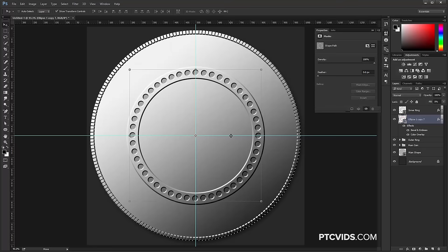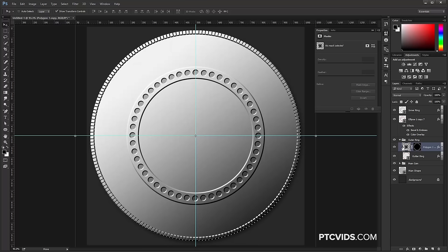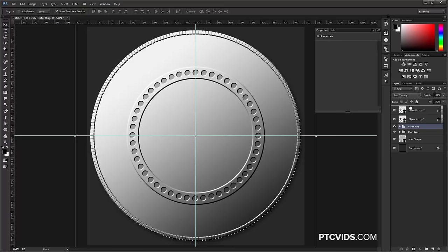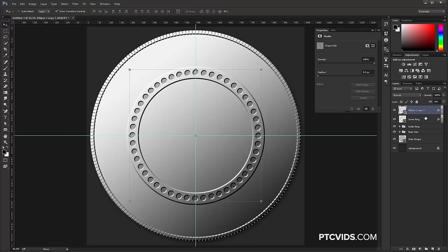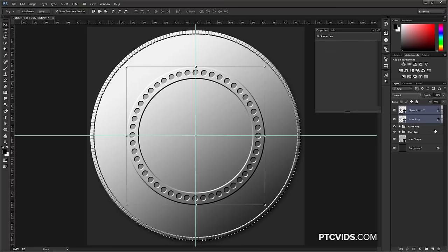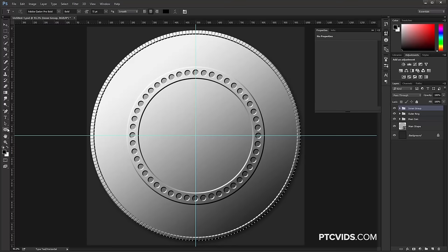Copy the layer style by holding Alt, clicking and dragging, then double-click to change the bevel to Down and the fill opacity to zero. You might want to add a Color Overlay with black at maybe 27% just to make it a little darker. Come back into the Bevel to adjust size and shape of the holes around the ring. Press OK. Select the circles layer and the inner ring layer, press Ctrl G to group them, and call this Inner Group.